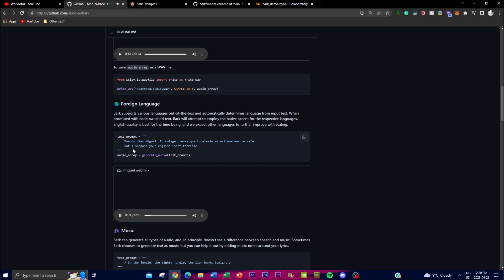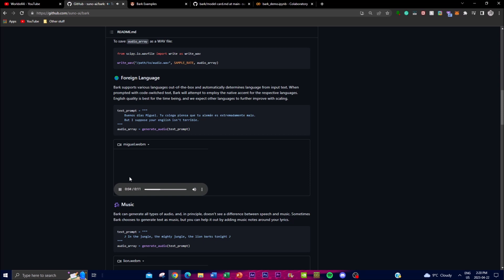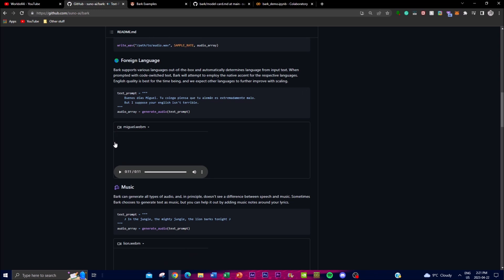Here's another example of output in a foreign language. [Audio plays in Spanish: 'Buenos días Miguel, tu colega piensa que tu alemán es extremadamente malo... but I suppose your English is terrible.'] You're able to output in a foreign language with the native accent for that respective language. You can download different model cards for different languages and play around with it on Google Colab.